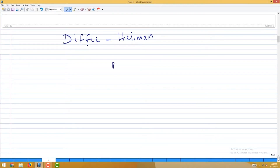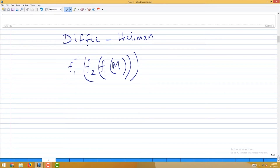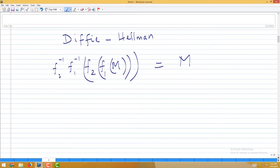What you are doing is: here is a message which I want to send — I apply a one-way function f1 on it and send it to you. You apply another one-way function, making it f2 of f1 of M, and send it back to me. I have the inverse function, so I apply it — f1 will go away. Then you apply your inverse function and what you get is M.